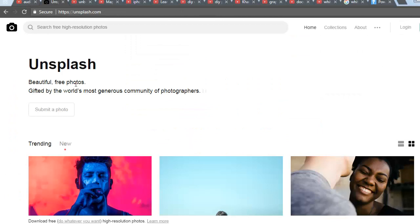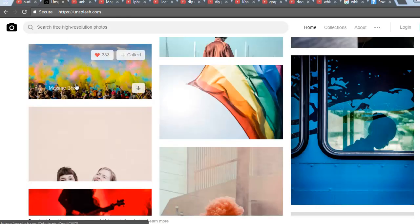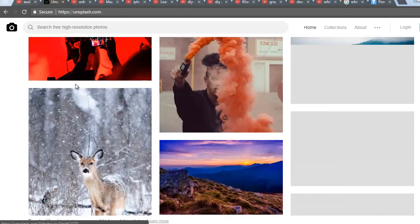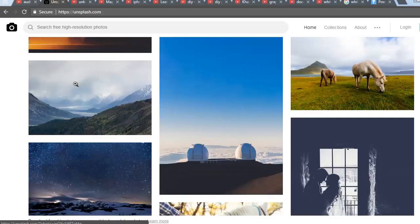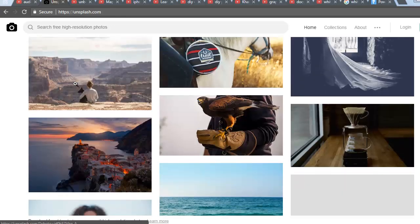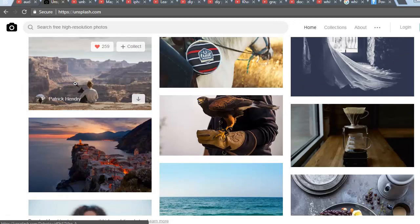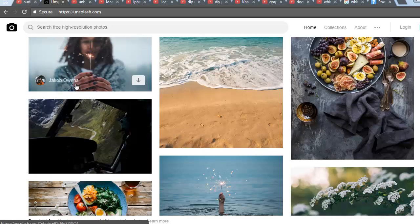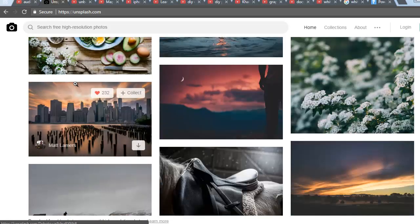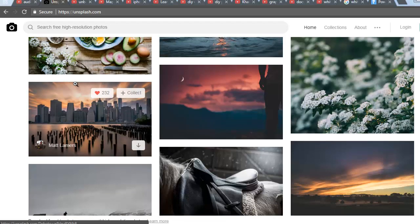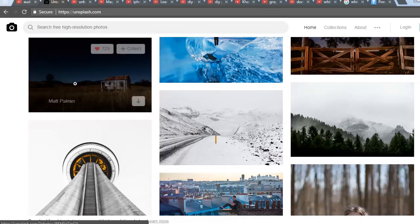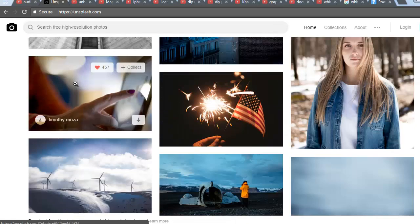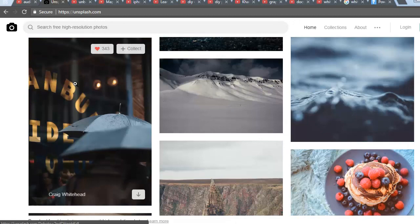So you can get amazing free images using Unsplash. You can see here there are lots of high definition images which suit your topic of the audio book or video, and use those images to make amazing videos.